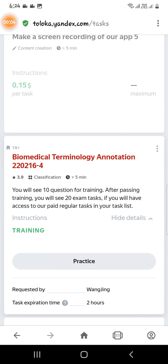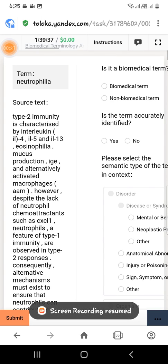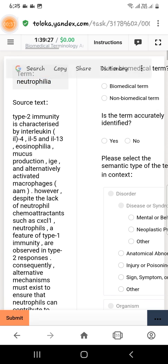Today we will discuss the task biomedical terminology annotation 2202164. We got 10 questions in the training, so let's start the practice and learn about this task. We got two hours for this task. The first term is natrophylla, which you can see right here.